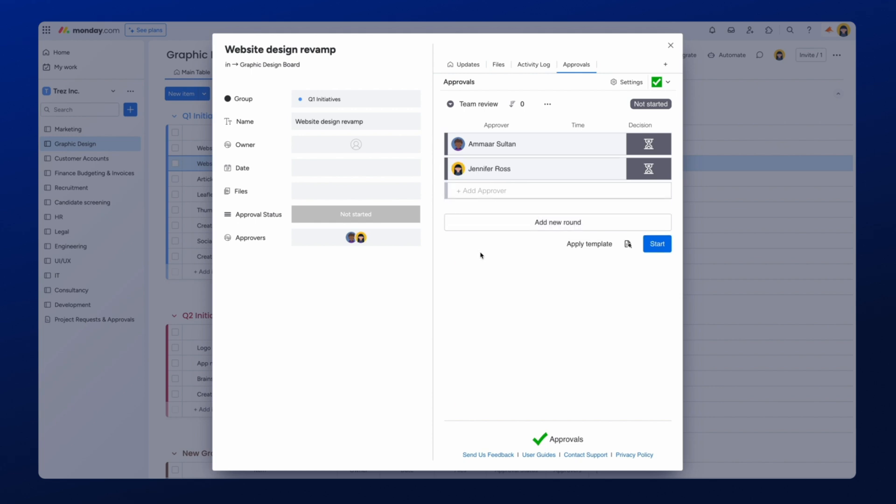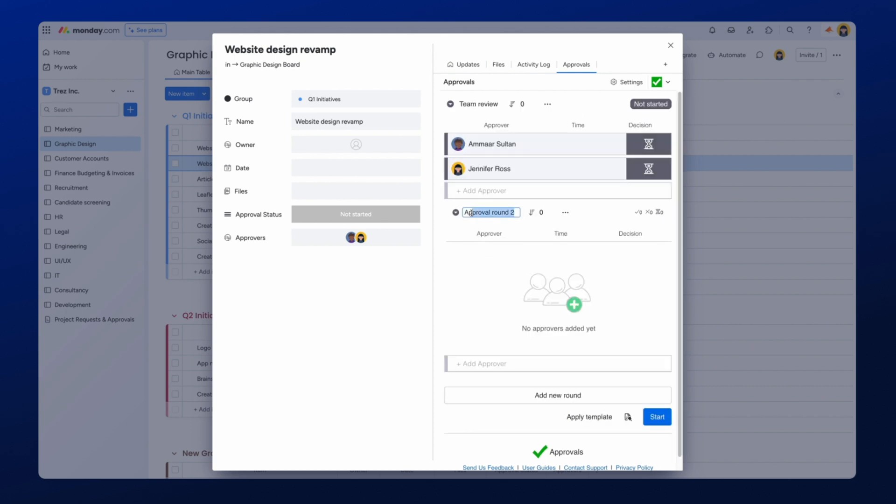It's important to note that you can have up to three approvers for the approval round on the free plan. However, with the Pro Edition of Approvals, you can send any item for up to 10 rounds of approvals, with a maximum of 20 approvers per round. Once we have selected the approvers, they will automatically be placed here within the approval.